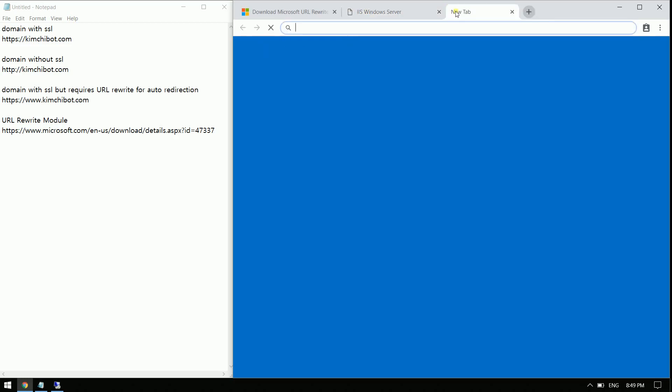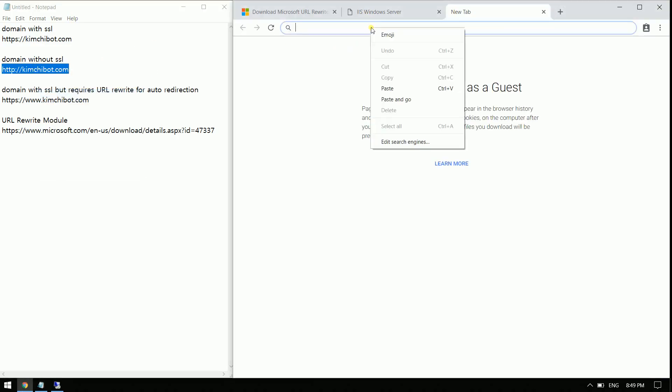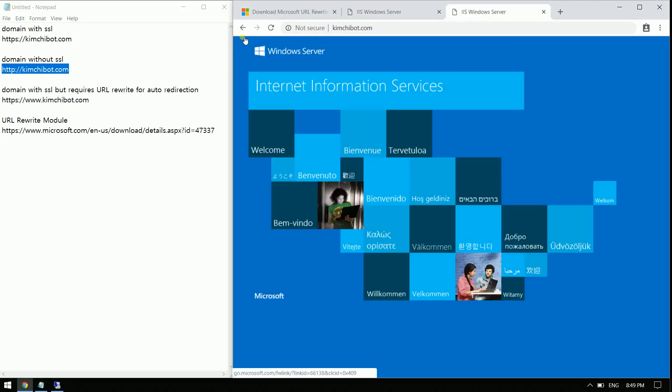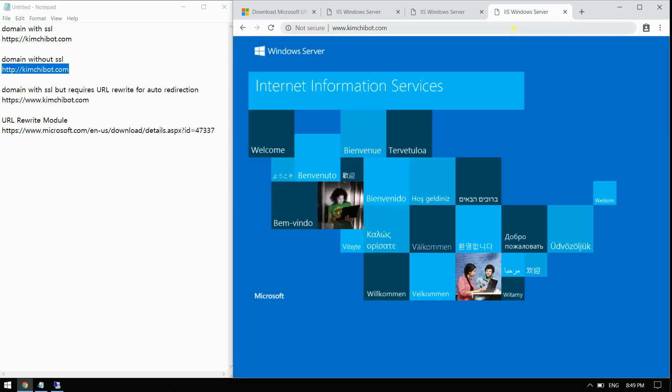However, I can still access the site without the SSL that I have implemented here. And if I type again using www.kimchipot.com, you can still see that it is accessible without the SSL.